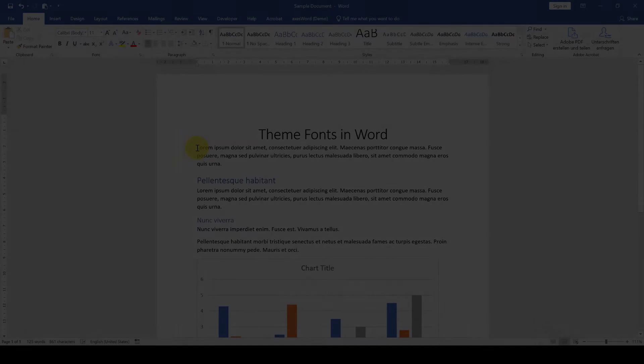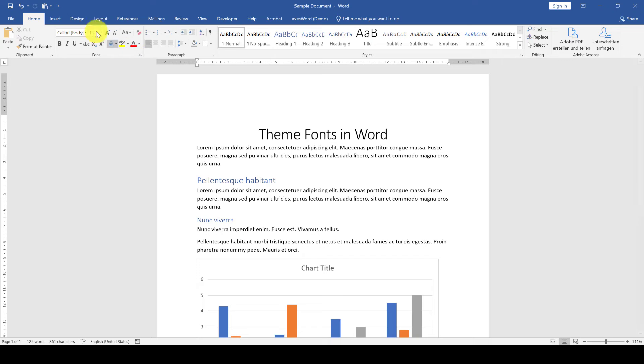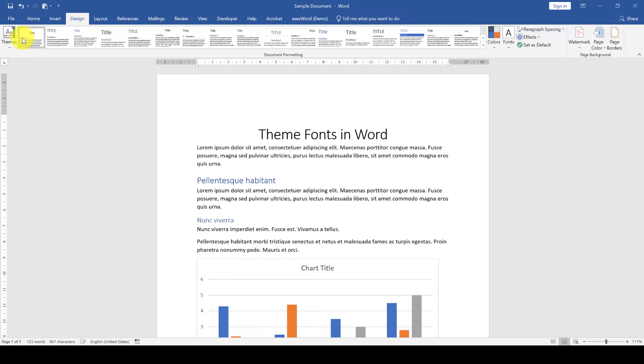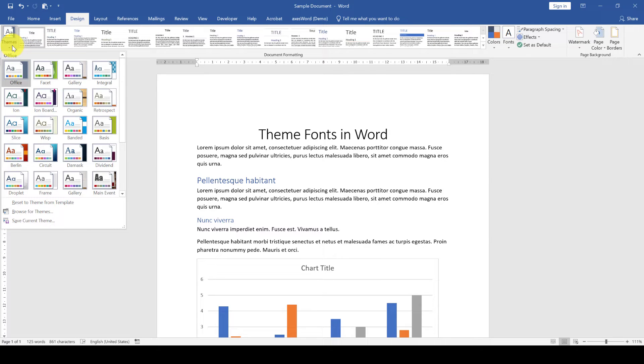So how to change the theme fonts? We can do that in the design tab. There you will have the option to change the whole document theme, but this will also include colors, effects and so on.